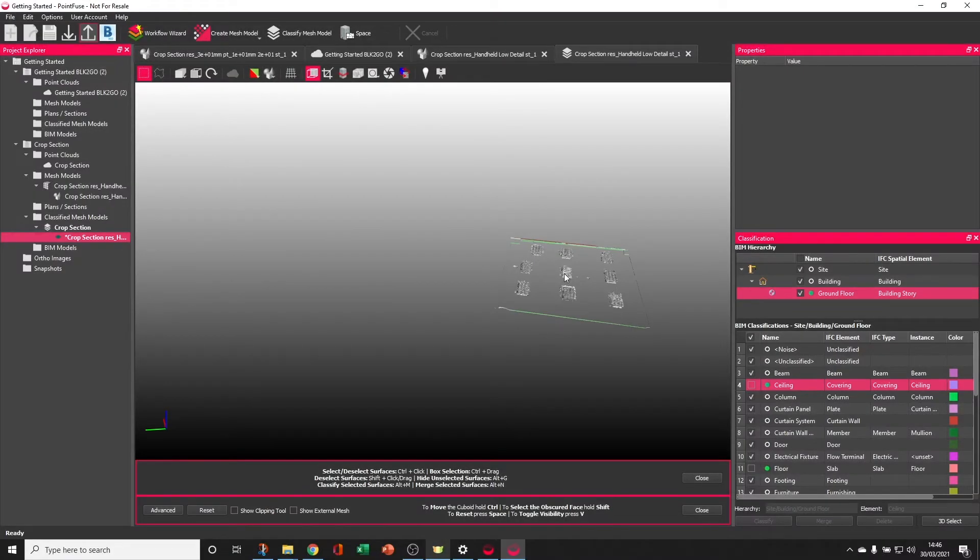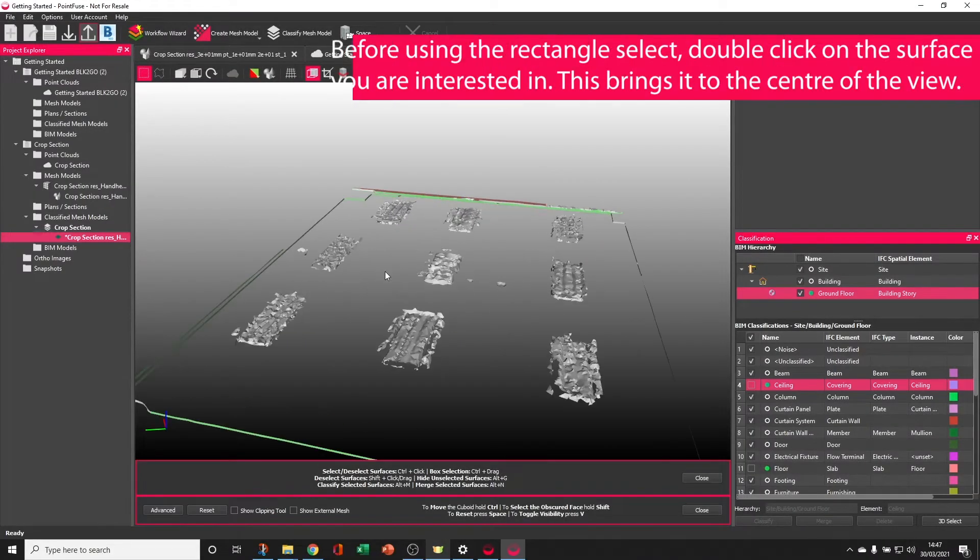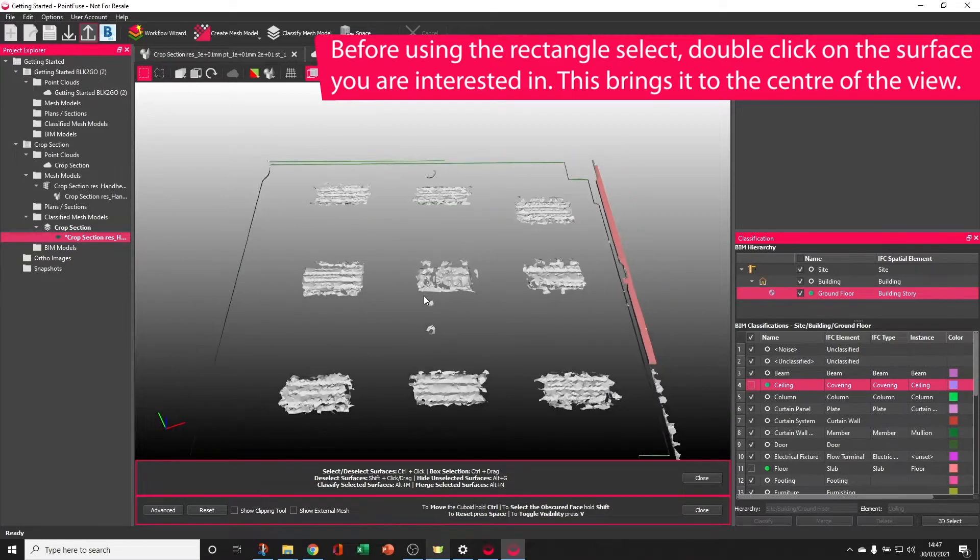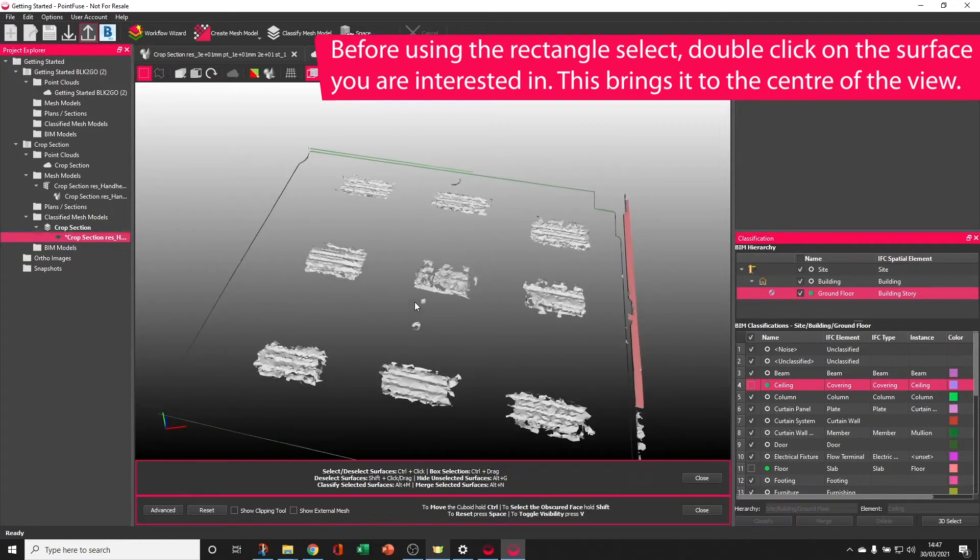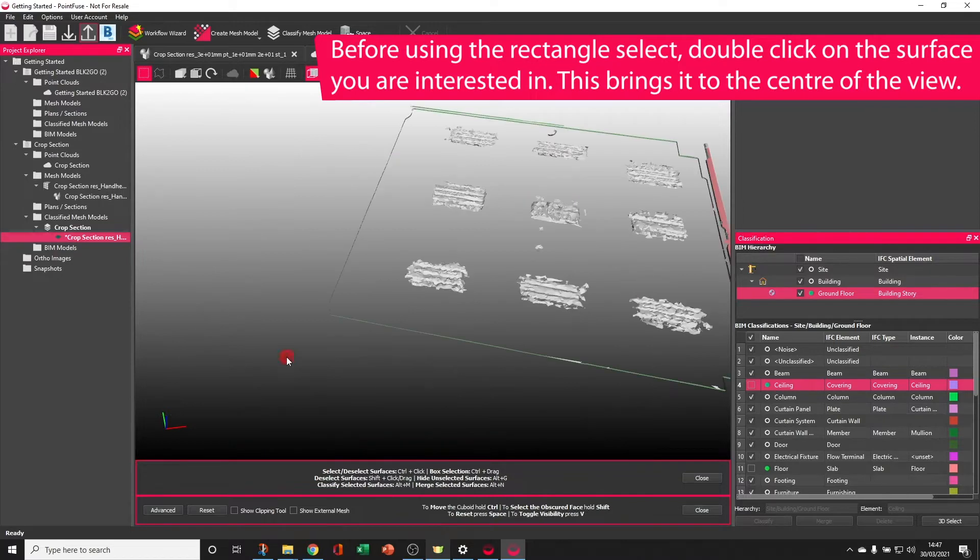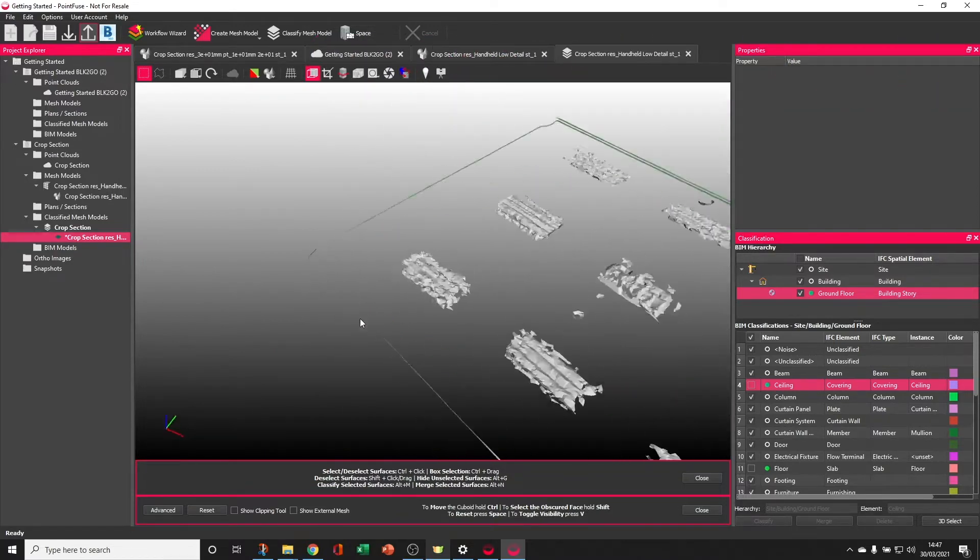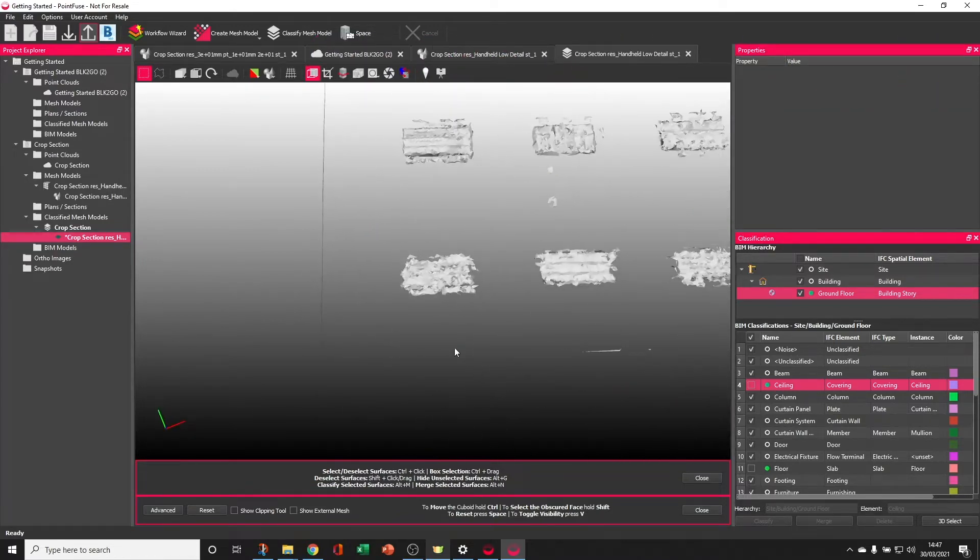Before using the rectangle select tool, it's a good idea to double click on the object that you're interested in. Double clicking will bring that object to the center of the view and make it the center of zooming in, zooming out, and rotating, making it much easier to classify.